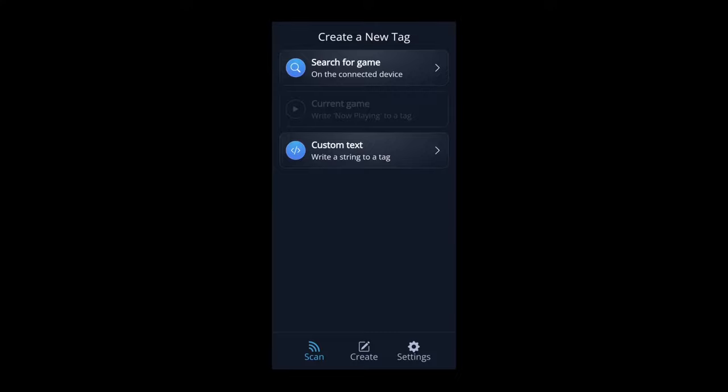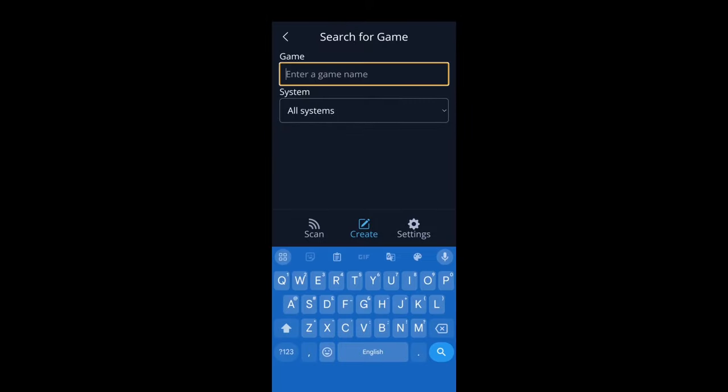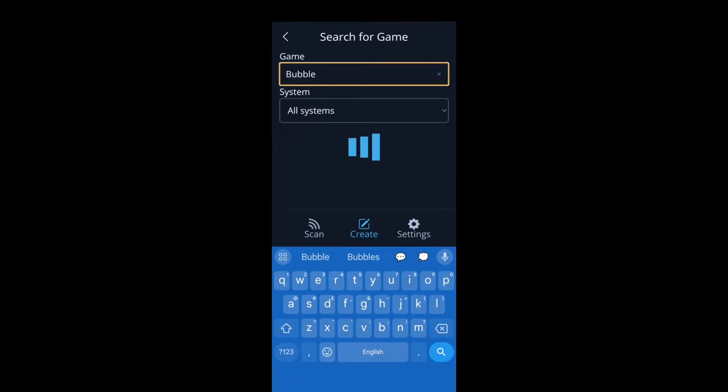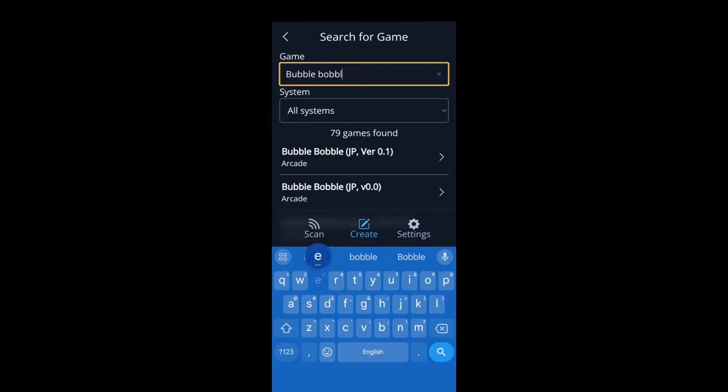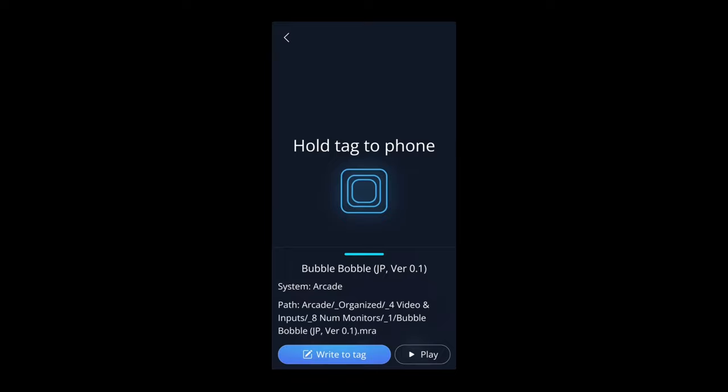Once you're there, you'll get to this screen. Initially it will prompt you to download a game database. I've already done that. Download that and it will bring you to a search screen. Search for the game you want to write to your NFC card or tag. I'm searching for Bubble Bobble. It will bring up different versions including the NES version and the arcade version. I want the arcade version. Simply select Write to Tag and it will write that to the NFC tag or card for you.